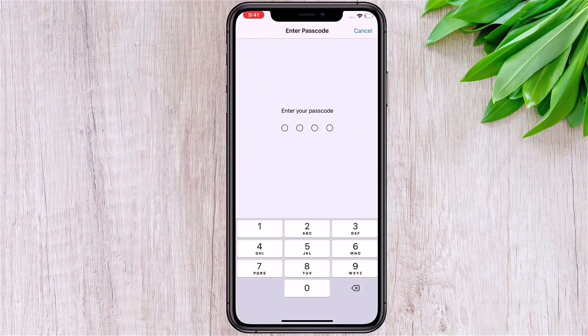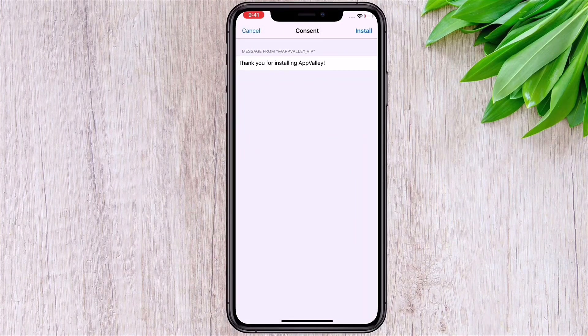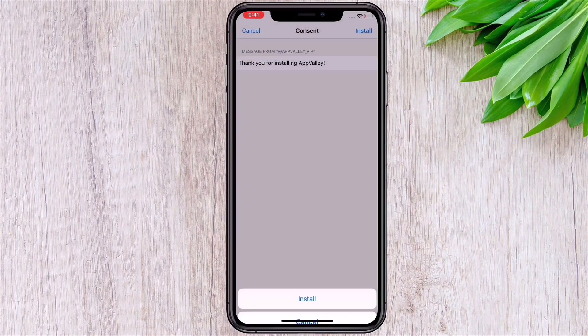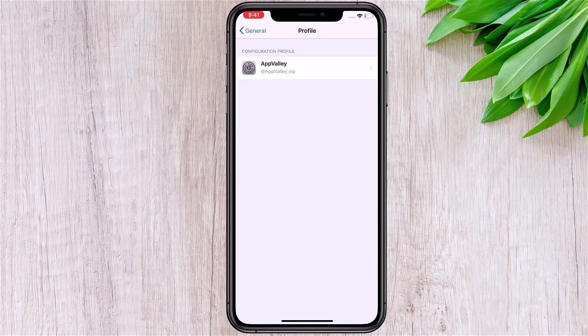Click on install, then enter your passcode and click install again. The profile will now be installed on your device.